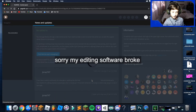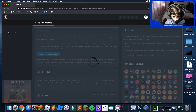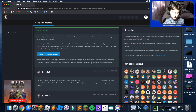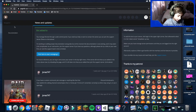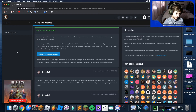Once you've done that, it'll start to load. When it's finished loading, just wait for the dashboard to appear.